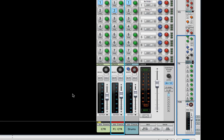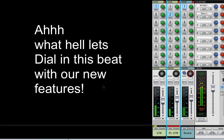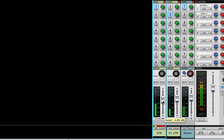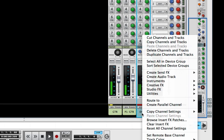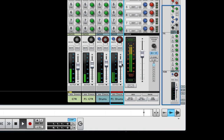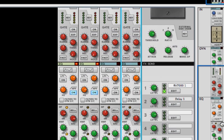So there you go. It's that easy to quantize in Reason 7 and create Rex loops — unbelievably easy. I look forward to seeing you in the next video, and you guys take care.